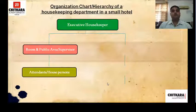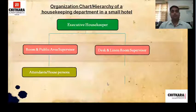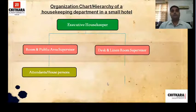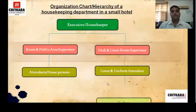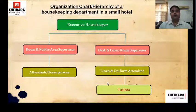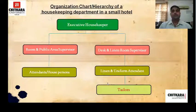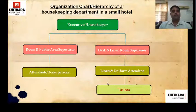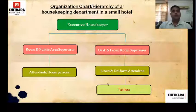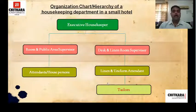Under the room/public area supervisor comes room attendants or house persons. The second supervisor who reports to the executive housekeeper in a small hotel is the desk and linen room supervisor — again, these can be two different persons or one person can do this job. Under the desk and linen room supervisor comes linen and uniform room attendant, and below that comes the tailor. So the small hotel hierarchy has: executive housekeeper, then room and public area supervisor with room attendants/house persons underneath, and desk and linen room supervisor with linen and uniform room attendant and tailor underneath.